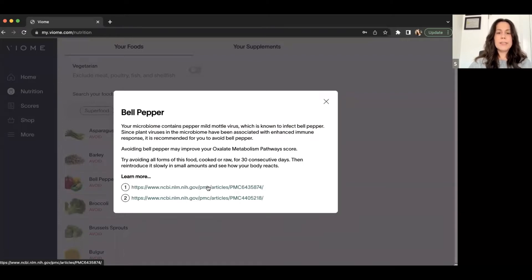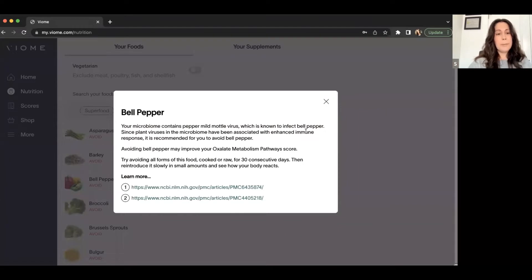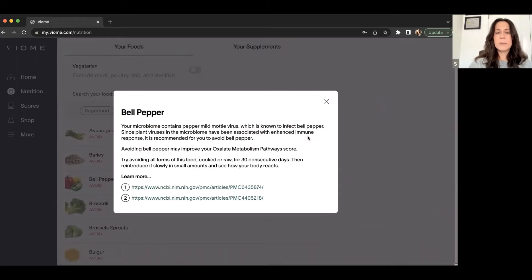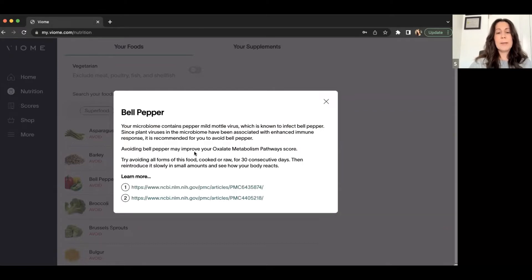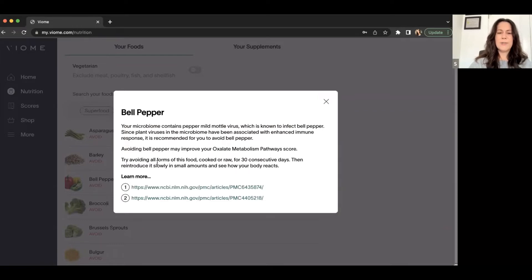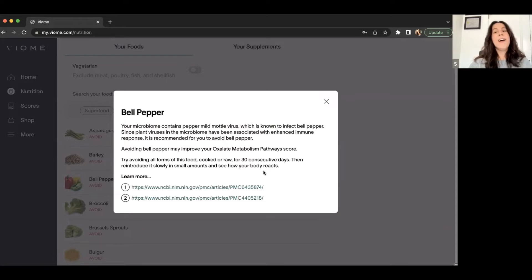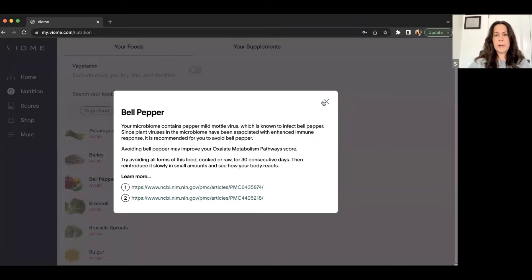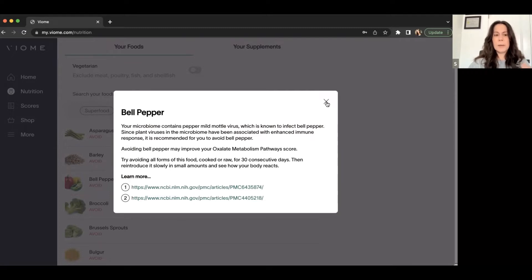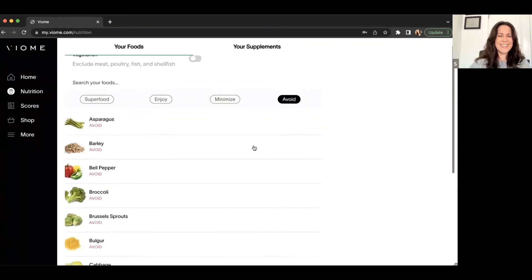But according to my gut microbiome, I need to not have those in my nutrition again for a while. So we will see how that goes. So the great thing before I continue on in all my avoid foods, because I know people love seeing that, but the great thing is you can actually click on why it's an avoid to find out why it's an avoid food for you. So your microbiome contains pepper mild mottle virus, which is known to infect bell pepper. Since plant viruses in the microbiome have been associated with enhanced immune response, it is recommended for you to avoid bell peppers. Avoiding bell peppers may improve your oxalate metabolism pathway score. To avoid all forms of this food cooked or raw for 30 consecutive days, then reintroduce it slowly in small amounts to see how your body reacts.